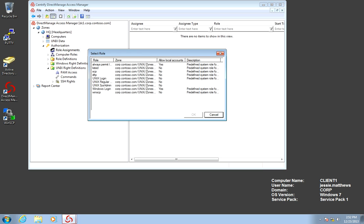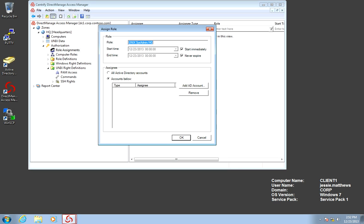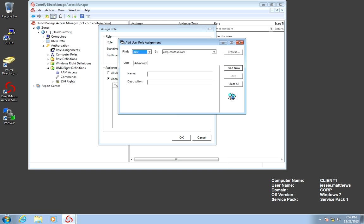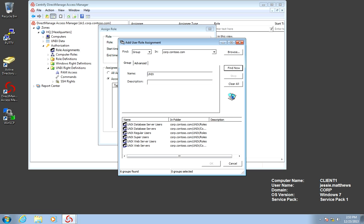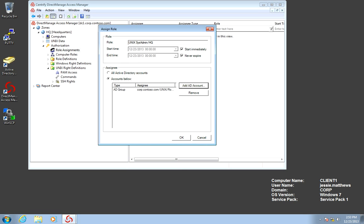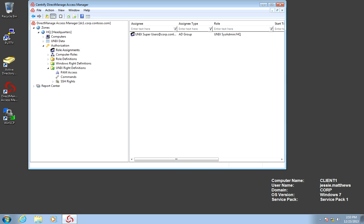I'm going to go ahead and assign a role. I'm going to pick the sysadmin role. Notice that I can time bound this assignment. This is a great feature, especially when we're working with change control windows or contractors. We're going to add an account, and instead of picking users, we're going to pick group. This is the right thing to do, and it makes your life much easier. I already have pre-created in a previous lab the UNIX sysadmin or UNIX super users security group in AD. So basically here, we've given any member of the group that is called UNIX super users the ability to have the UNIX sysadmin role with the scope of all my systems. This type of assignment should be used permanently, because it applies to all the systems in the zone. And now we have it.